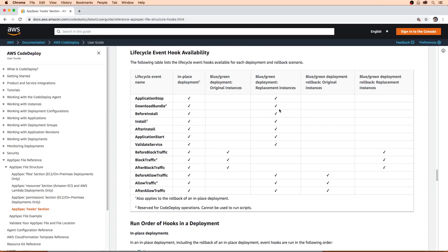I just wanted to hop over to the documentation to quickly show you what hooks are actually available. What affects hook availability is the deployment methodology. For in-place deployment, we have all hooks available. For blue/green, it changes based on the case — you'll see all the hooks in CodeDeploy, but it separates them into the original ones on one side and the replacement ones on the other.